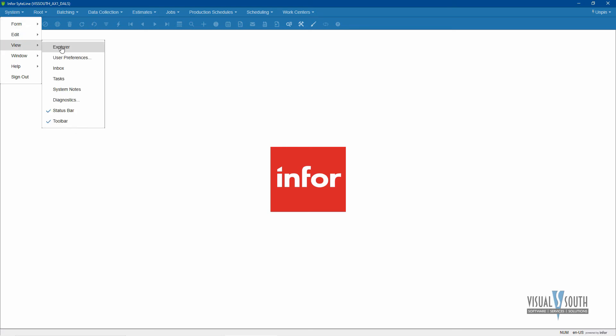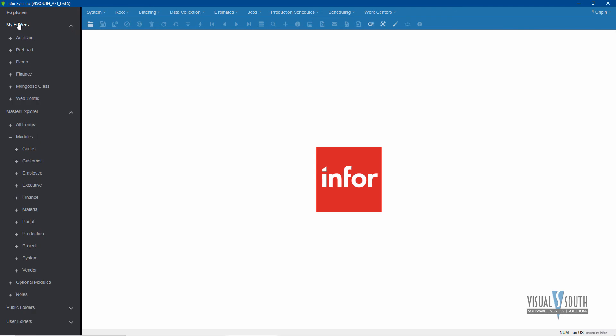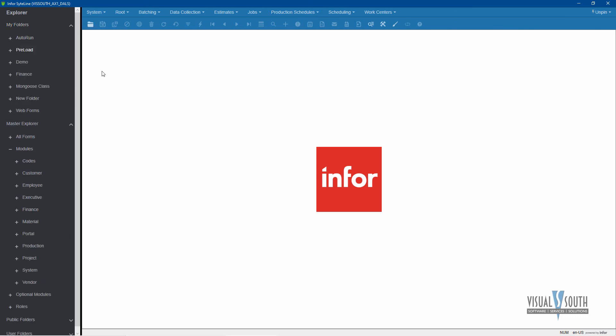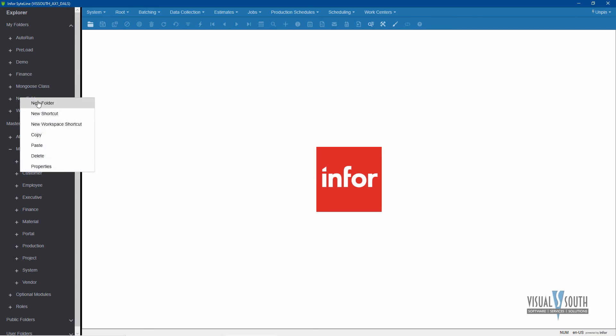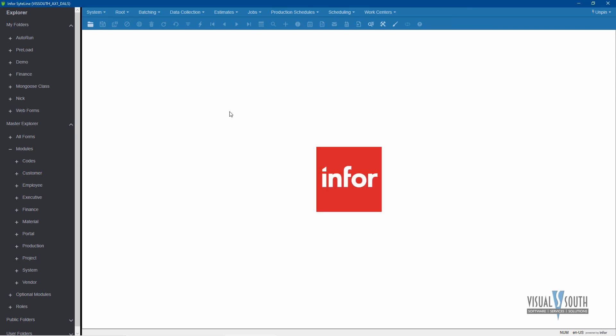So if I was to open up my explorer, you can see my My Folders up here. This is where I can modify. So I can go ahead and say in My Folders, I'm going to create a new folder. And if I right click on New Folder, I can give it my own name. I'll call it Nick just as an example. I'll say okay, and now I have a Nick folder.